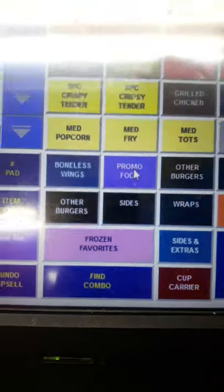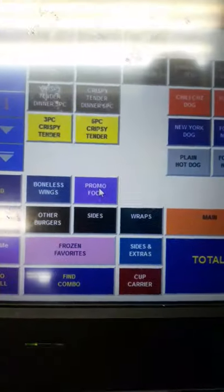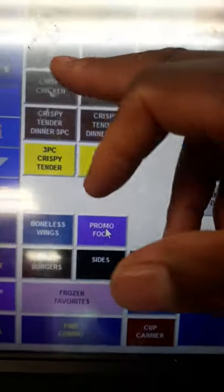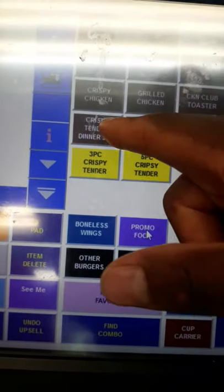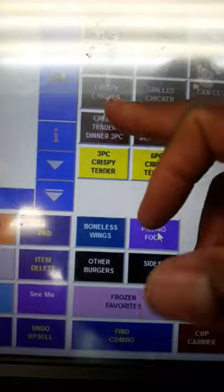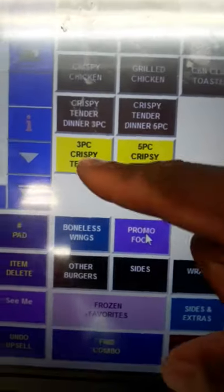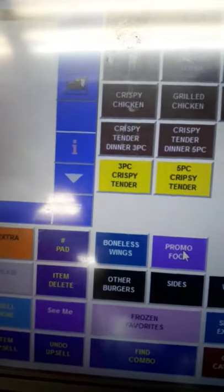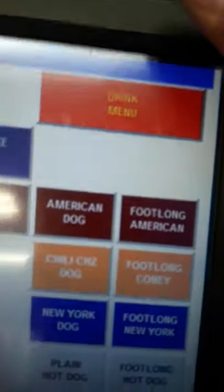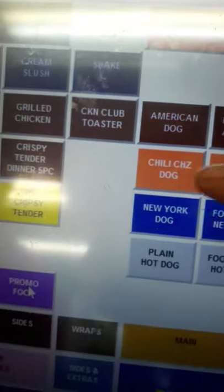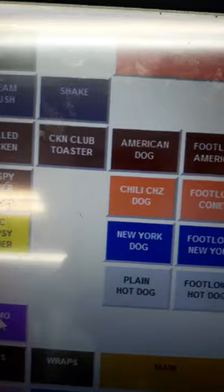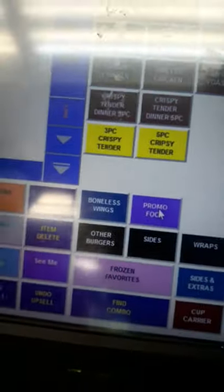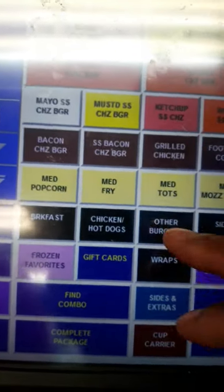In the chicken and hot dogs section, we have all our chicken items without a side or drink — like crispy chicken. For dinners without a drink, they can get a three-piece or five-piece. They can also get tenders in three or five piece — we don't do two-piece or four-piece. For hot dogs: American dog, footlong, six-inch chili cheese dog, footlong chili cheese dog, six-inch plain, and footlong plain.